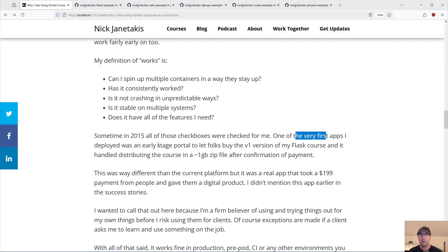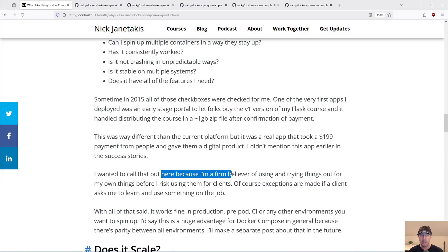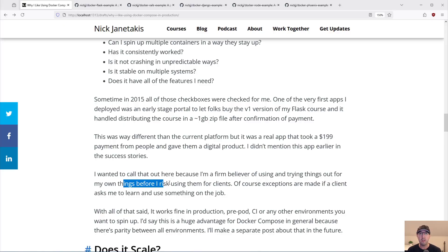The very first app I deployed was an early-stage portal to let folks buy the V1 version of my Flask course. It handled distributing the course as a one-gigabyte zip file after confirmation of payment — back then I just zipped up all the videos and source code in one single zip file. It was a real app that took $199 payments from people and gave them a digital product. I'm a firm believer in using and trying things out for my own stuff before I risk using them for clients.